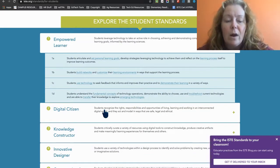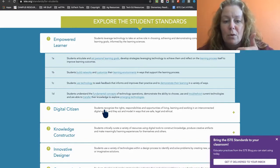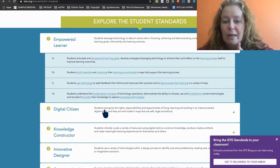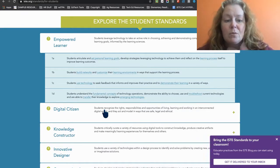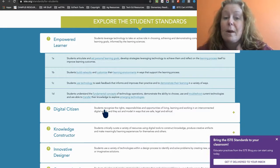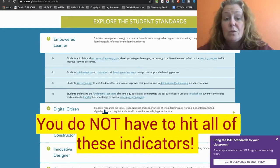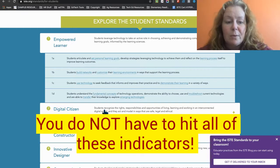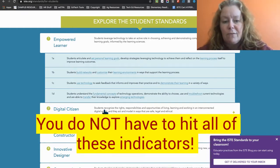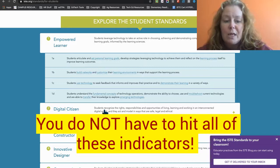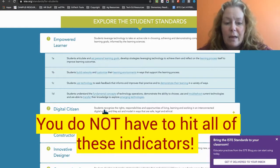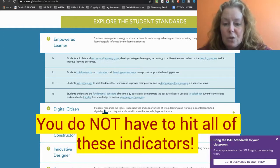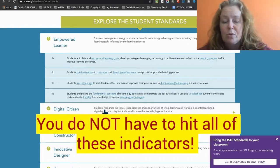Do I articulate personal learning goals? Do I develop strategies for learning or leveraging technology? Do I play with tech? Do I build networks? Do I customize my environment? Am I developing that professional learning network, say on Twitter or Facebook? Am I using technology to seek feedback? Do I understand the fundamental concepts of tech operations? Do I demonstrate the ability to choose? Am I trying to troubleshoot?